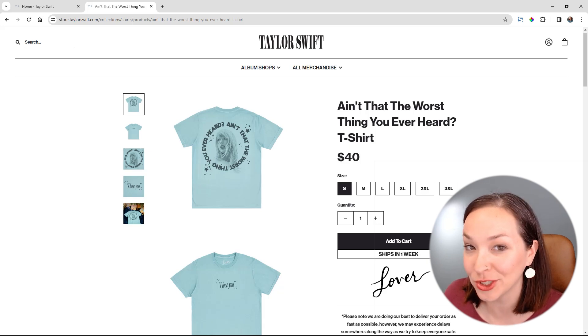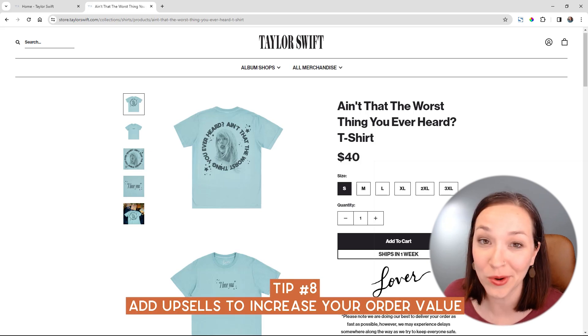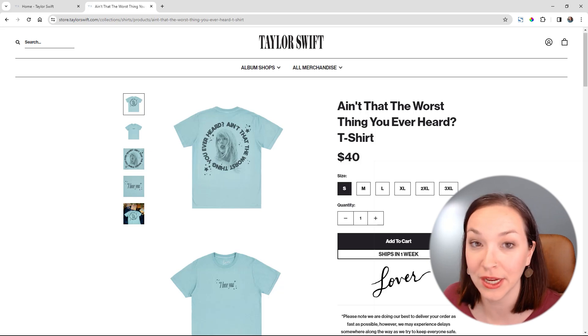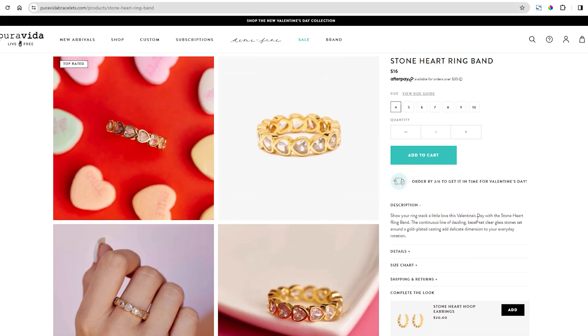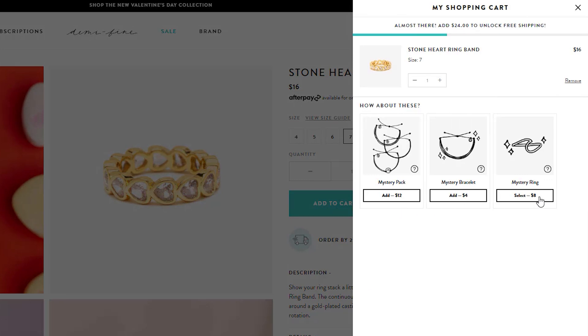Another huge thing I would change is that Taylor's site doesn't have any upsells or cross-sells to get people to spend just a little bit more and increase the average order value. Increasing your average order cart value is super important for small businesses, especially if you're spending money on paid ads or offering free shipping or discount codes. I love doing this with upsells because you're finding products relevant to what they're already interested in — it doesn't feel like a huge ask. You're just showing them another product they may not have seen on your site, which is kind of a no-brainer.